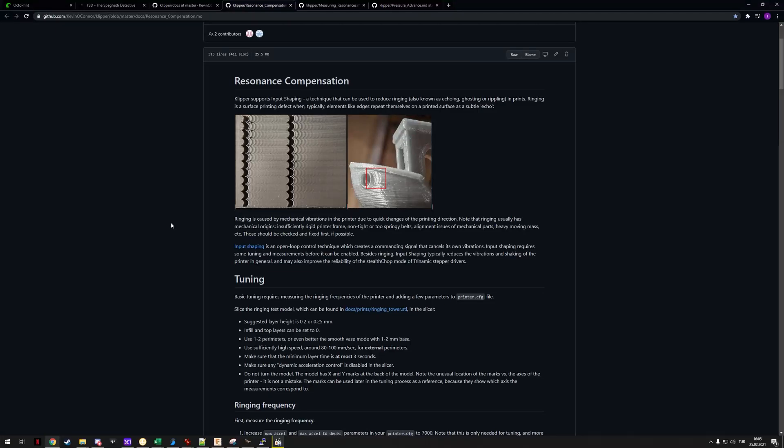Hello everyone, today we're going to tune resonances using an ADXL345 accelerometer. More specifically, I'll be using my ADXL345 MCU, but you can use any ADXL345 accelerometer. Today we're just taking a look at the differences.